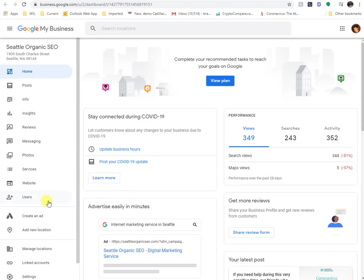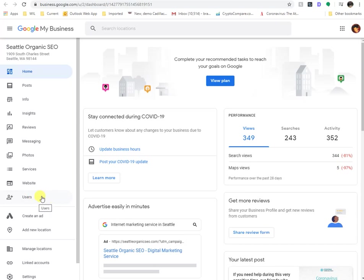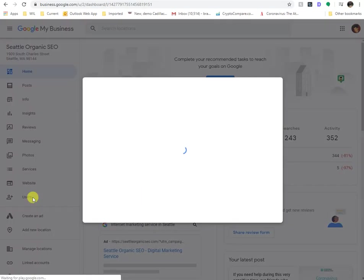Well, jumping into specifically how to grant someone access, you see this, it says users on the bottom left-hand side. So here in April 2020, it basically is your way in. So you click on to users.